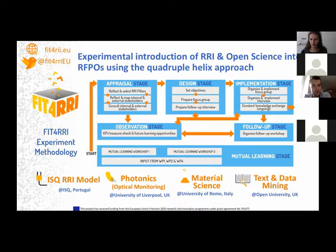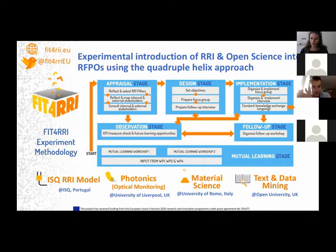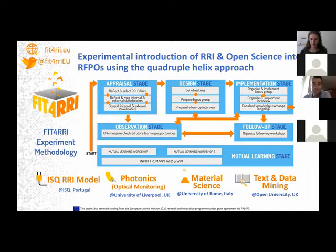We consult stakeholders to trigger quadruple helix collaboration. Then we had the design stage, where we set the objectives for each experiment and prepared the specific collaborative approaches that allow the quadruple helix co-creation required to infuse RRI into an ongoing or new research project from those organizations.